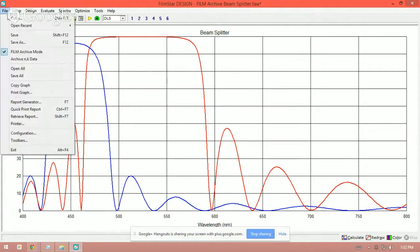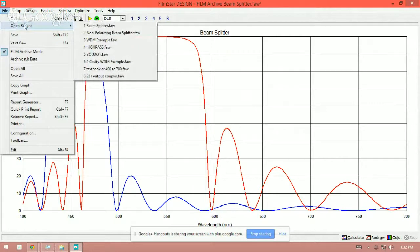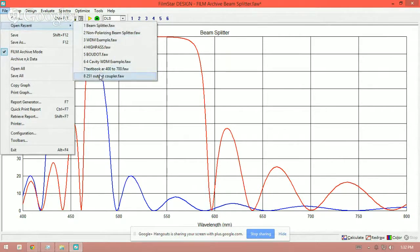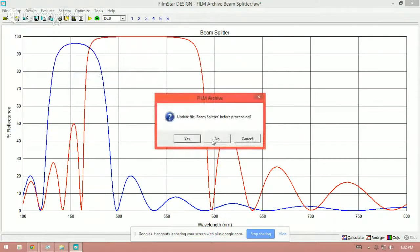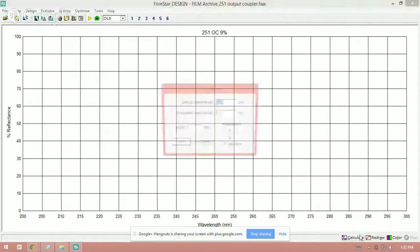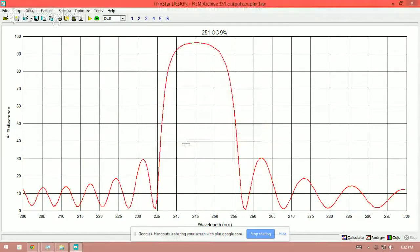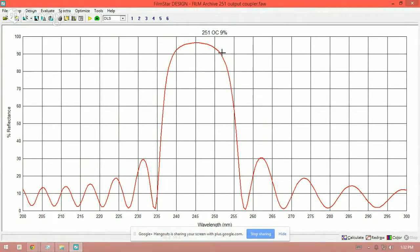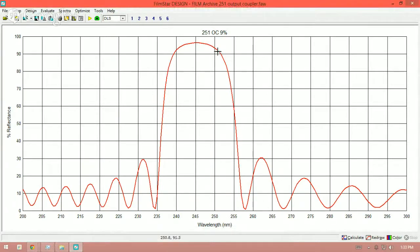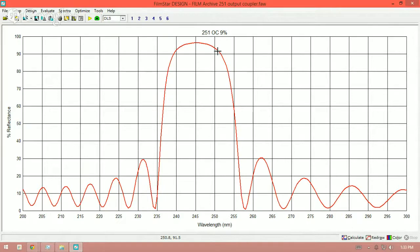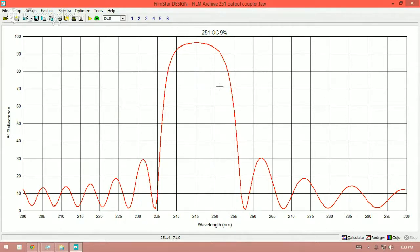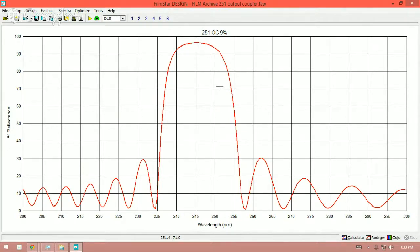The next beam splitter I'm going to look at is an output coupler. And if we take a look at this one, this is at zero degrees angle of incidence. And this is 9% at 251. And you can see at 251 it's 9%. And all this is, is allowing, let's say, 9% of the light coming out of this laser for example, as it's an output coupler, to exit the resonance cavity. And the other 91% will be reflected back in towards the high reflector at the other end of the resonance cavity. This is also a beam splitter. It's called an output coupler, but of course it's also a beam splitter. It splits the beam 91 and 9.